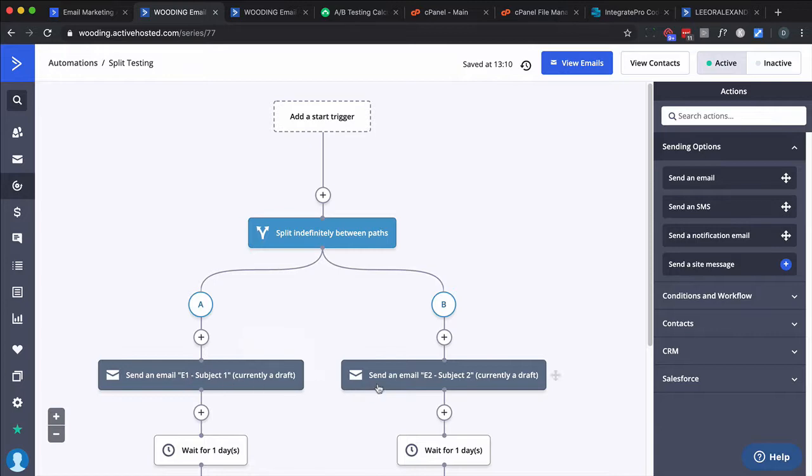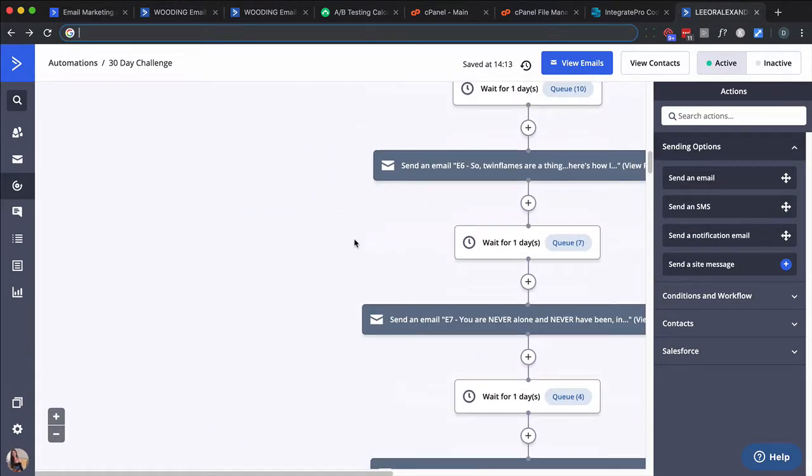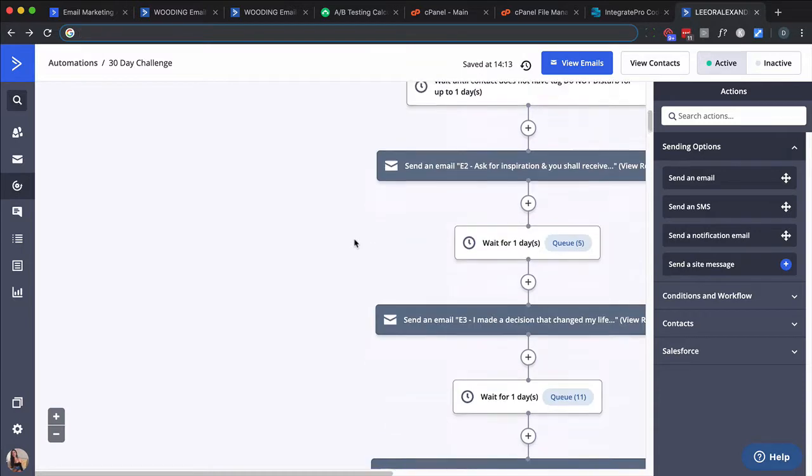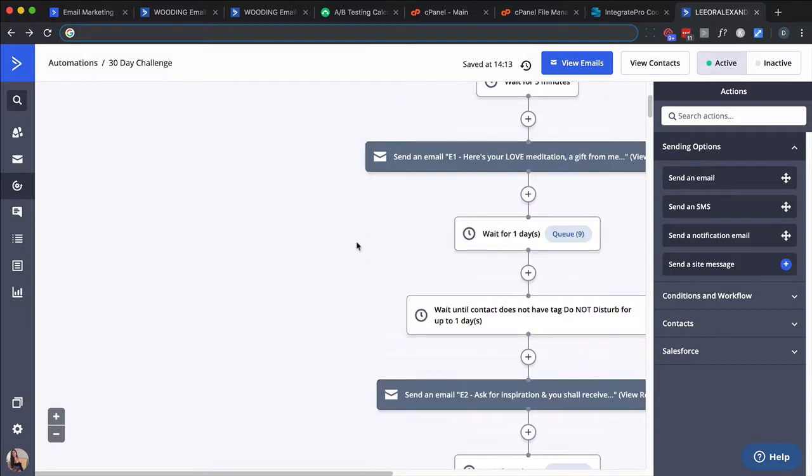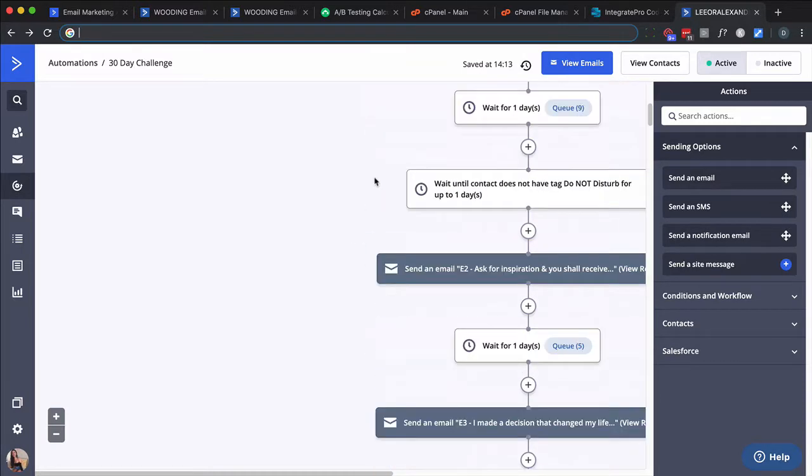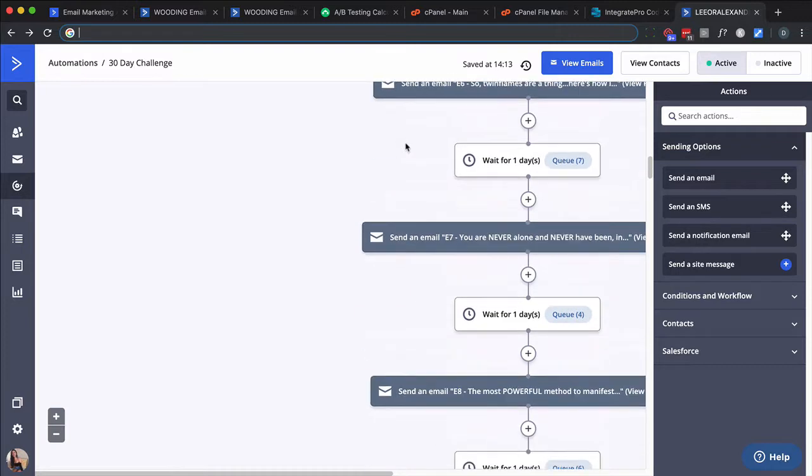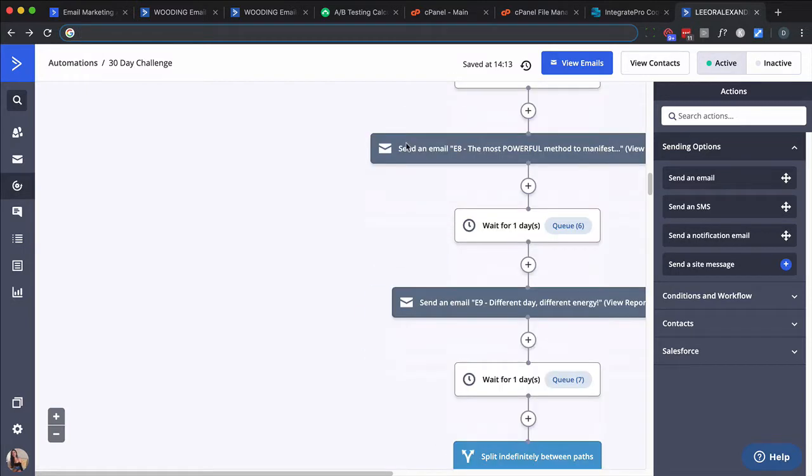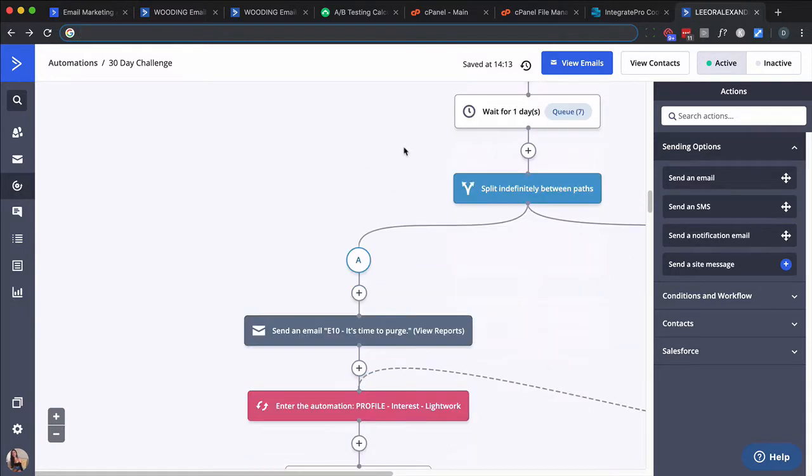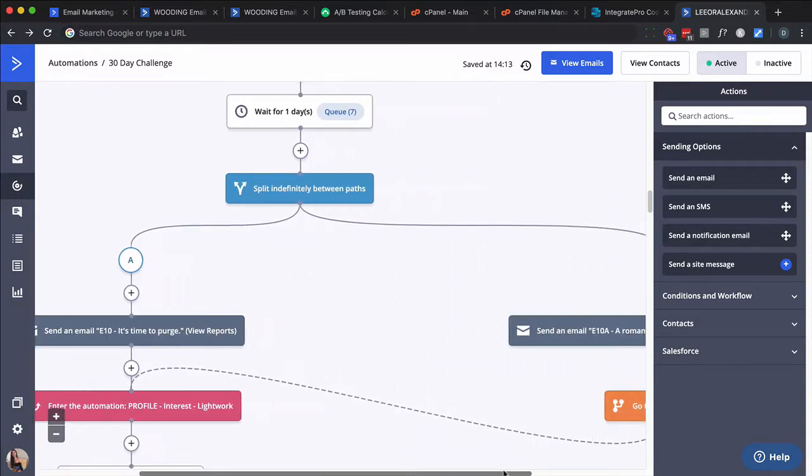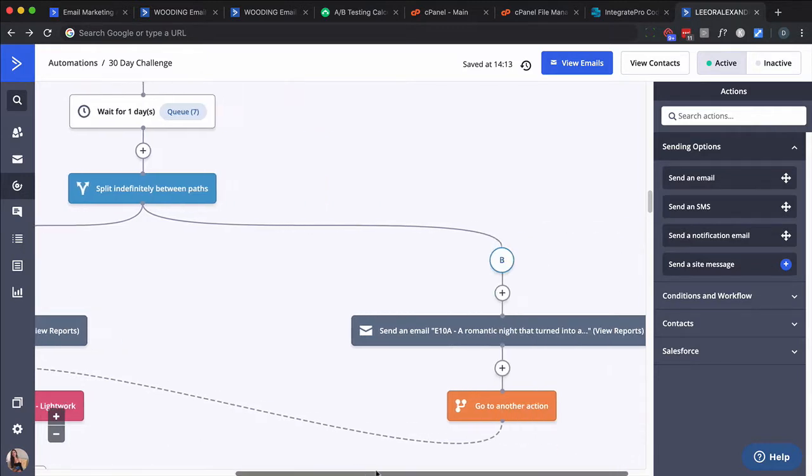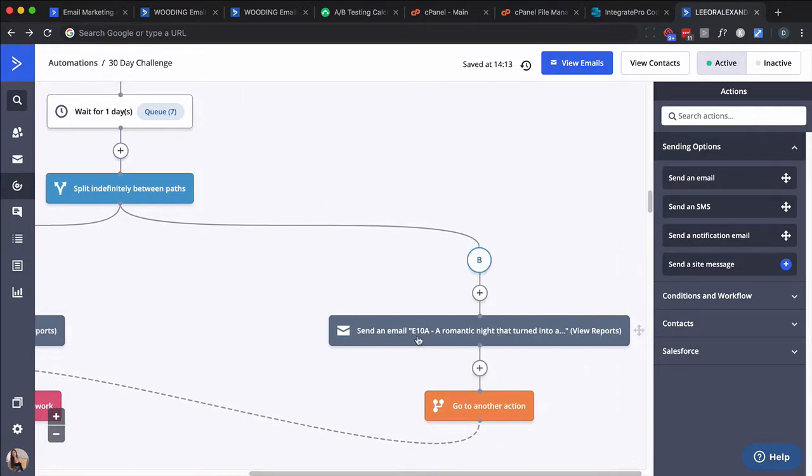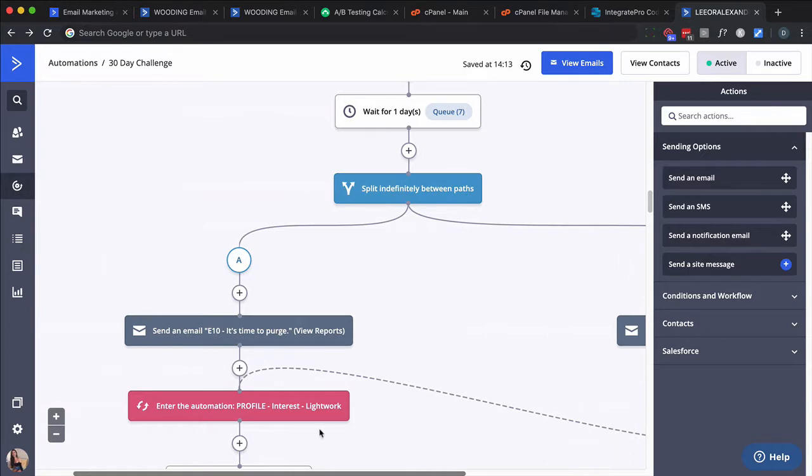So let me show you an account that has this set up. So this would be a typical automation, and not every email I'm going to split test. So someone gets put into here, email one, two, three, four, five, and it looks like we are testing email number 10. So there's two versions of it. And what ends up happening is we do an indefinite split. One goes to email 10, E10. The other one goes to email 10A. But notice, they loop right back into the same path once they've completed this split test.